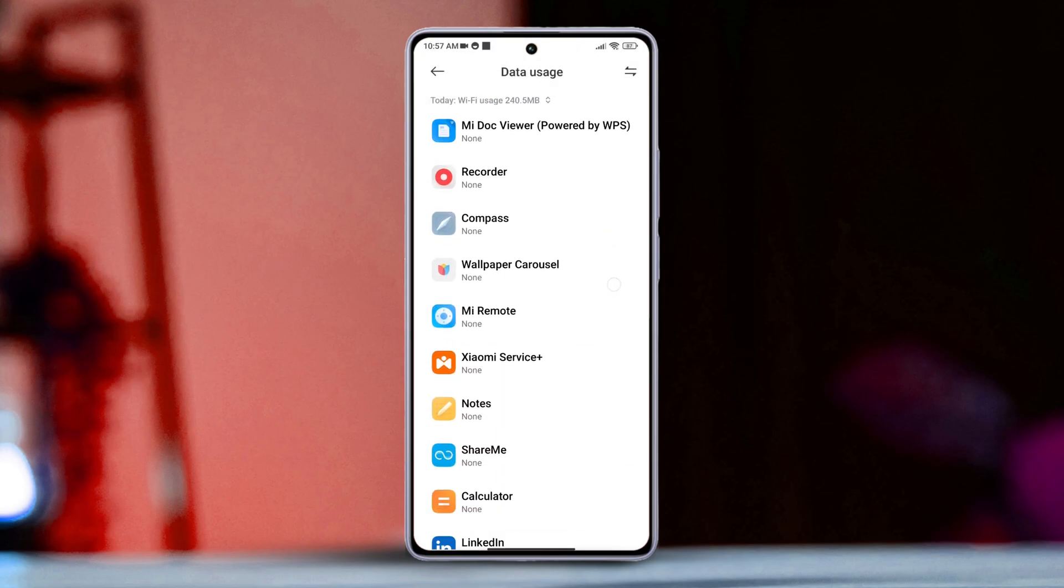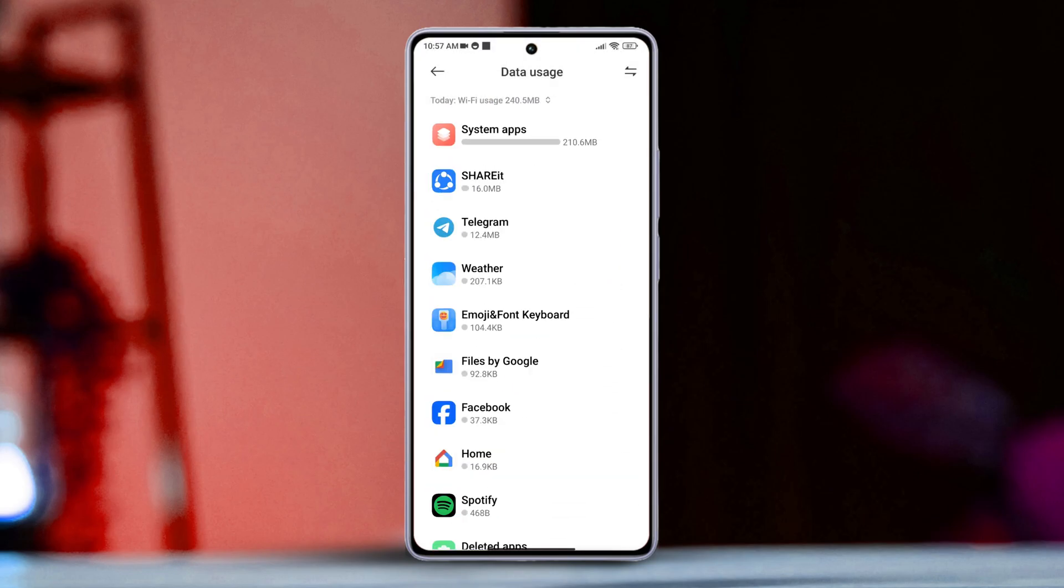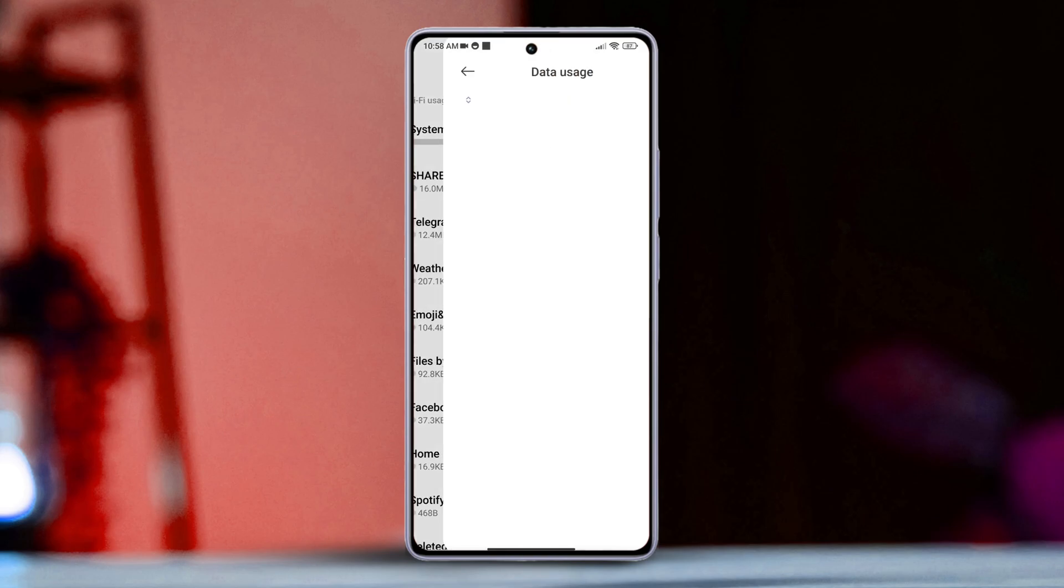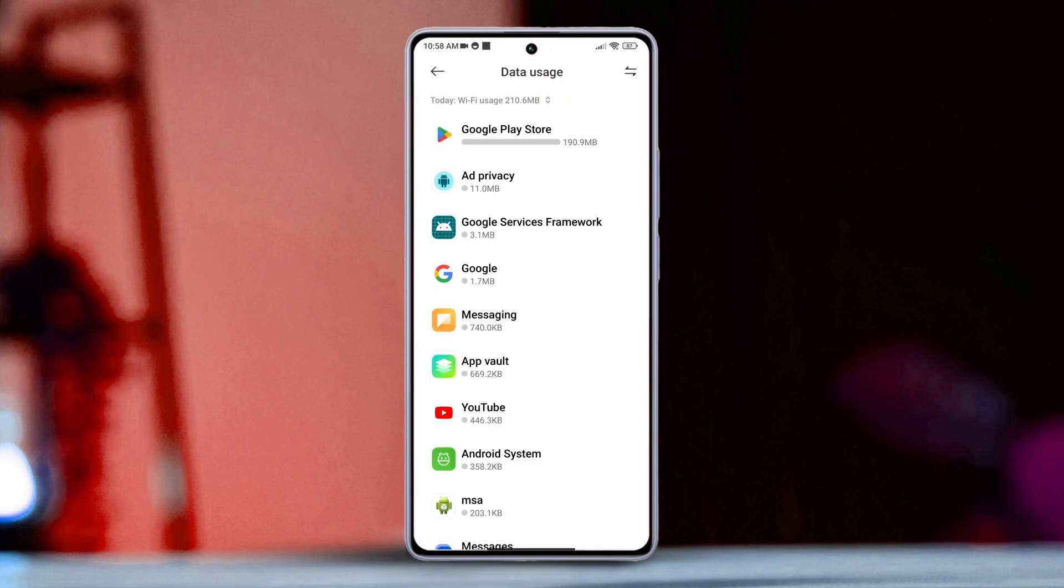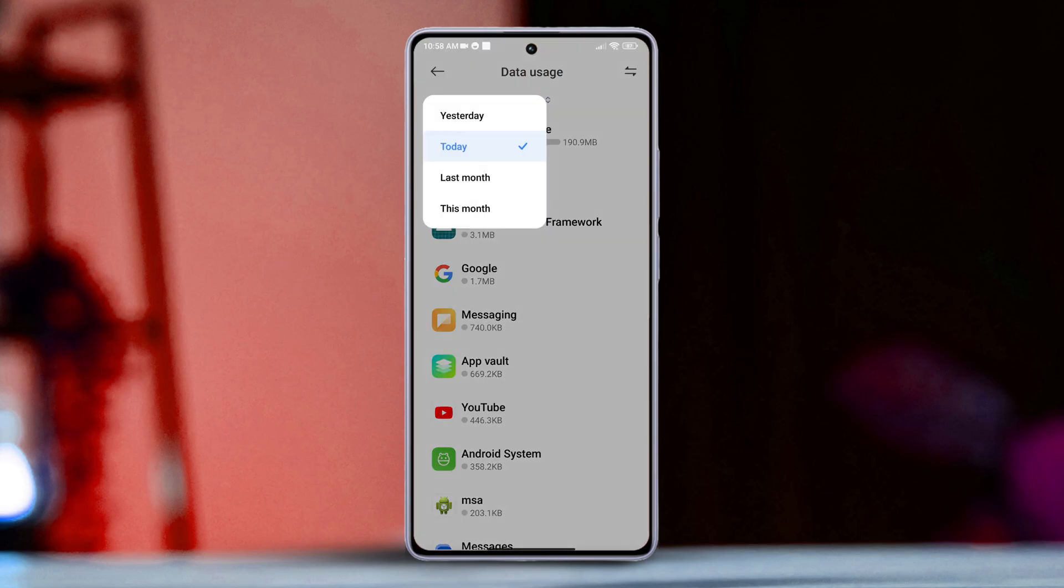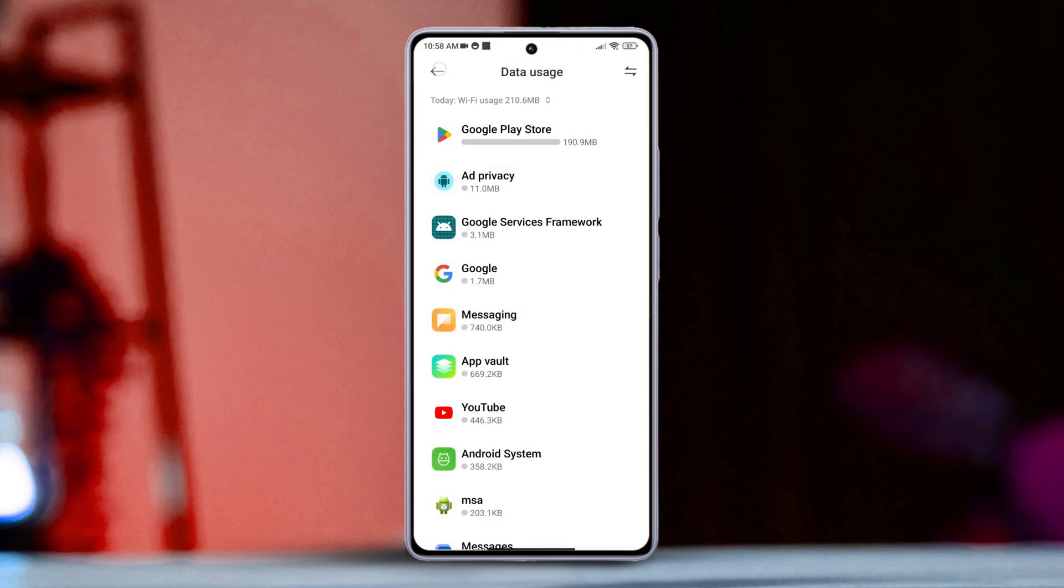You can also view past month or other time period usage. Simply tap on today and select the time range you want to check.